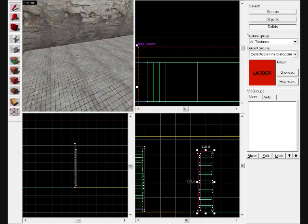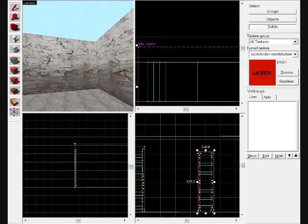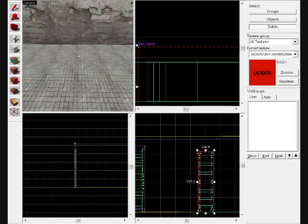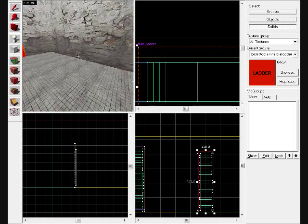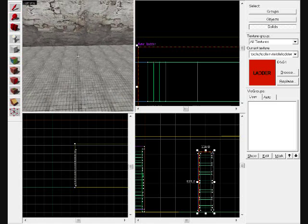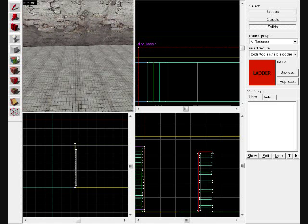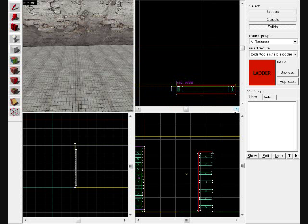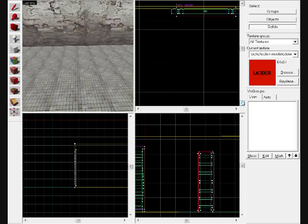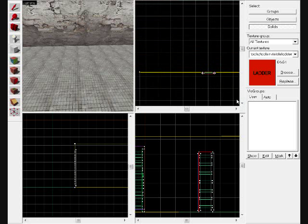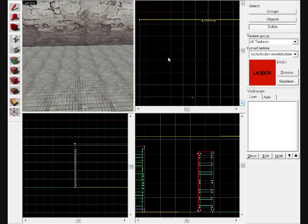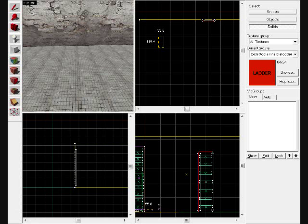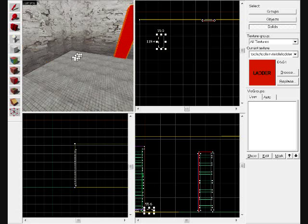And now we're going to go ahead and create a basic staircase. Easy to do. Basically the same thing. It's a lot of copying. We're going to grab our brush tool. We're going to come down in here. Let's start over here.